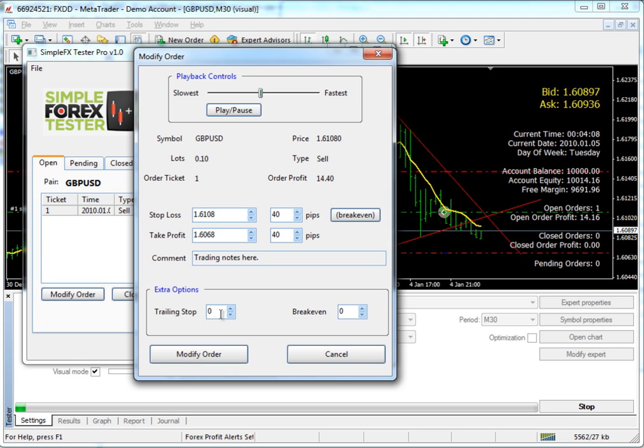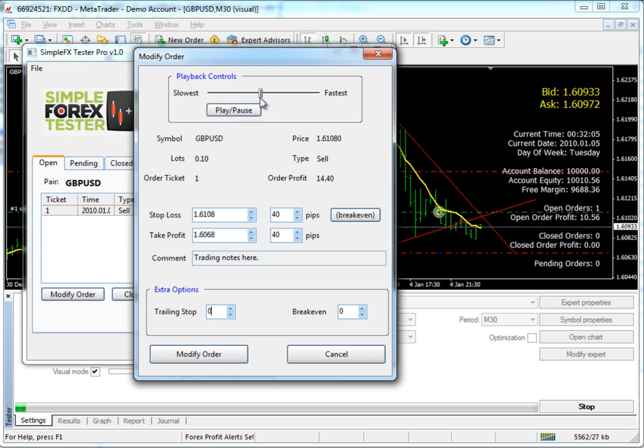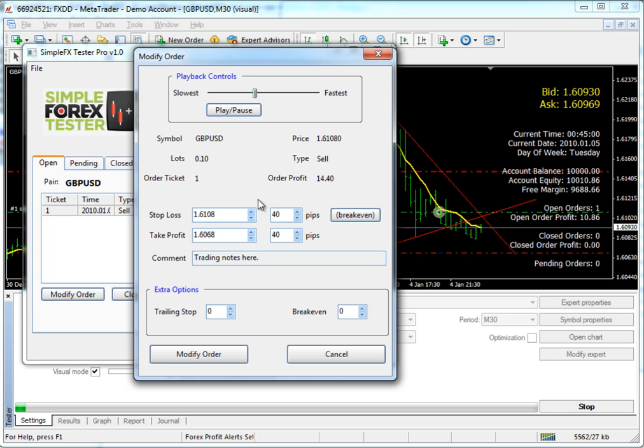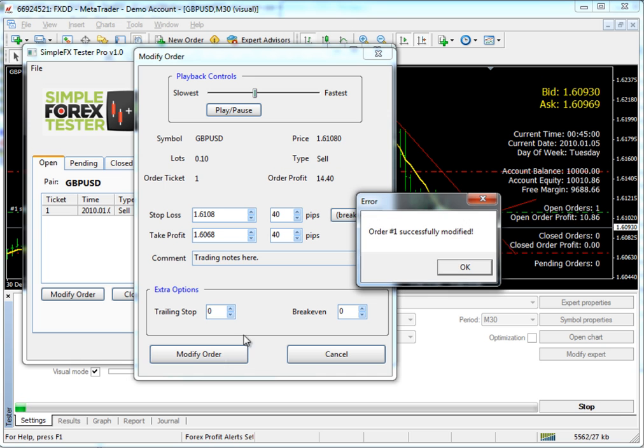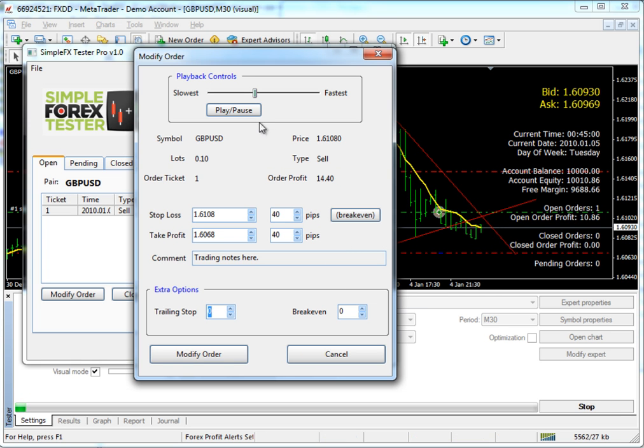And up here at the top, remember that we can actually play or pause the market and even move it faster or slower. So now that I've actually moved my order to breakeven, I want to go ahead and click modify order. It's just like sending the order to MetaTrader. So click modify. It says order one successfully modified.